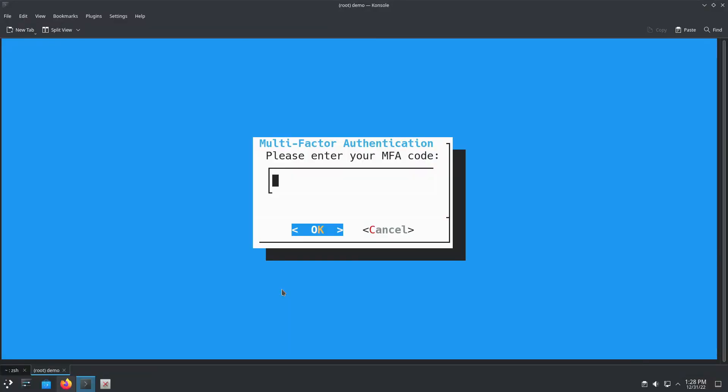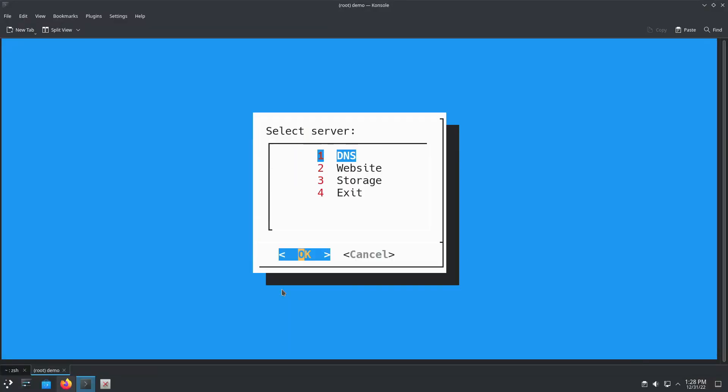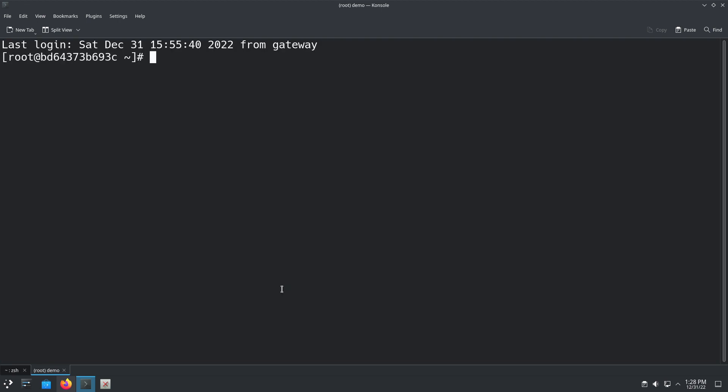In one of my previous videos I showed you how to set up a bastion server and configured that server to utilize a script which authenticates the user with their multiplayer authentication code and prompts the user to select the server they wish to connect to. But I didn't really go into details on how these scripts worked, and I thought they deserve their own video.